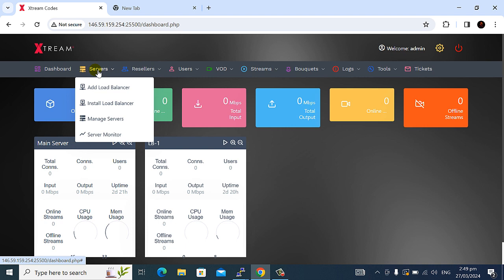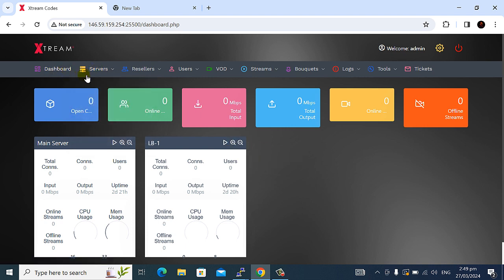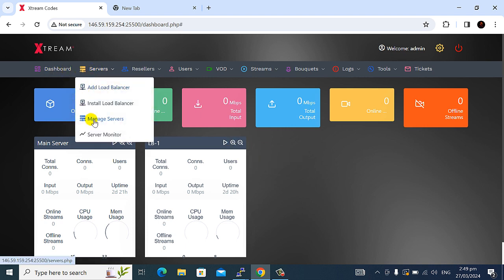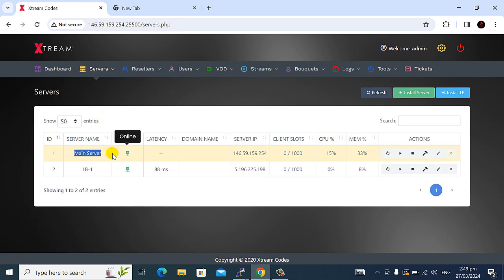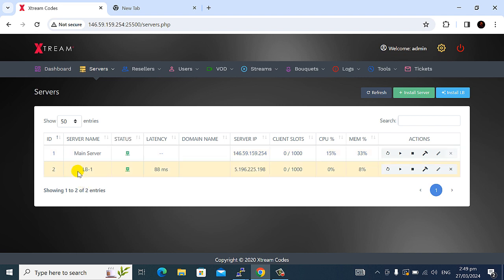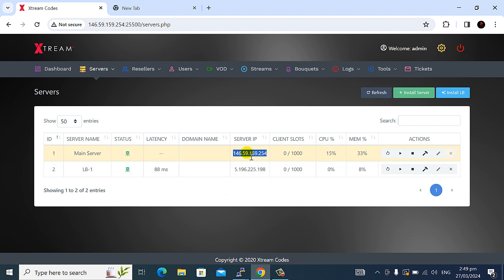The main server and LB server, LB server is different IP address as you watch now. This IP address main server and LB server IP address.